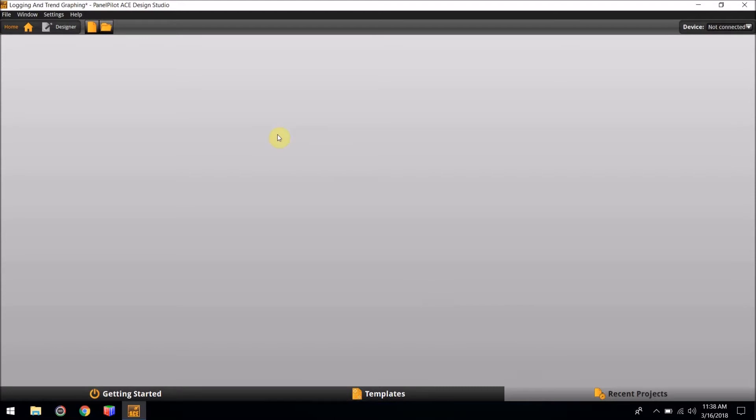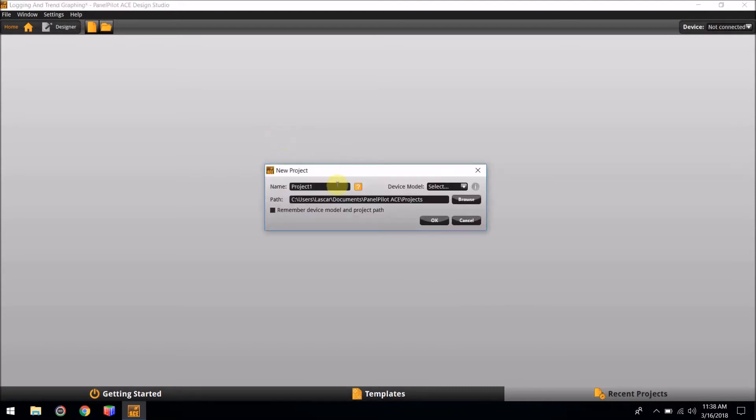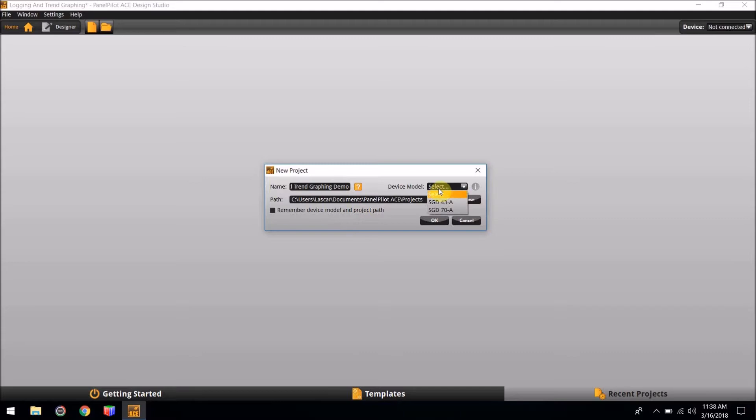To do so, select Recent Projects and right-click on the screen and select New Project. For this tutorial, we are going to name it Logging and Trendgraphing Demo. The device model for this tutorial is going to be the SGD43A, and then select OK.